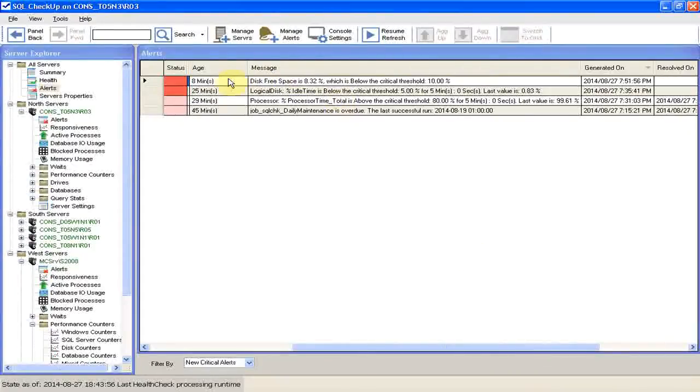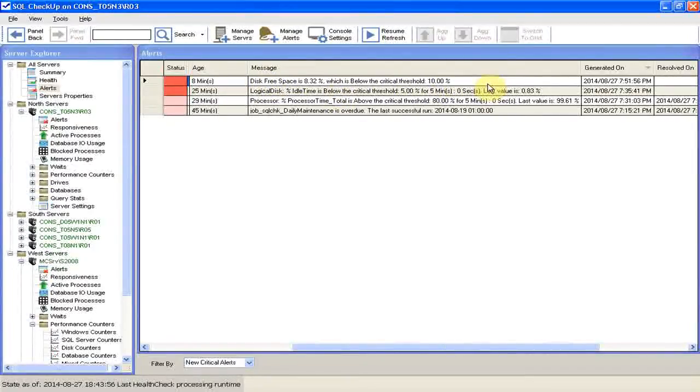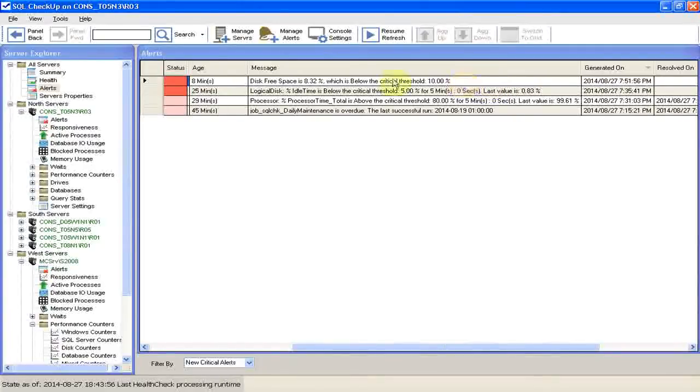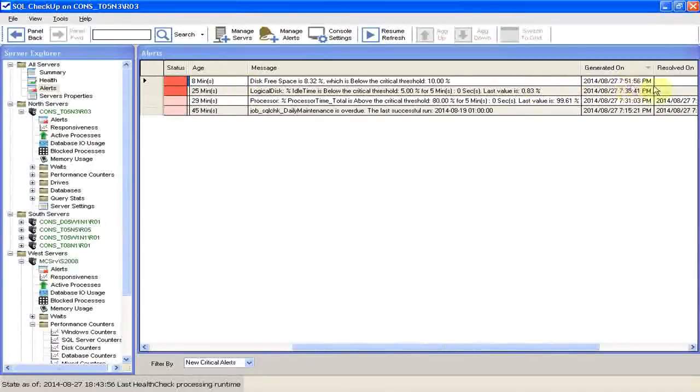The consequence of low disk space can be disastrous. The applications running on the disk might fail and cause service disruption. Let's look at the alert. It was generated just recently, eight minutes ago. We see the exact time of the alert, and the alert is not resolved yet.